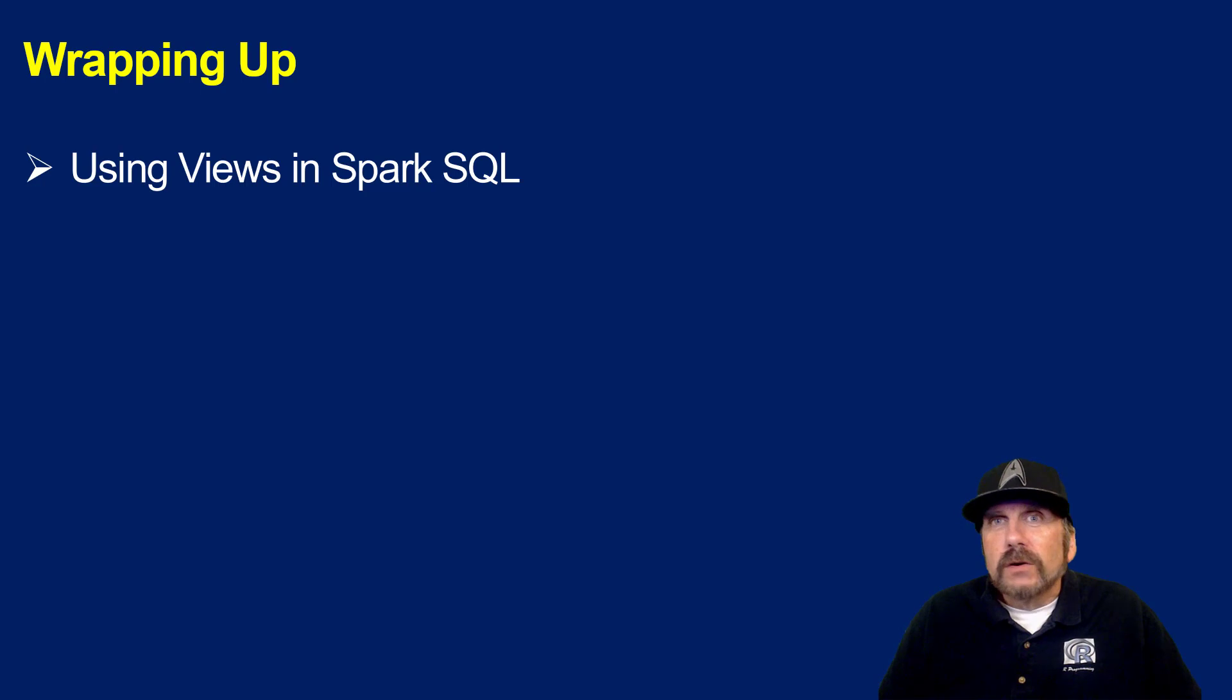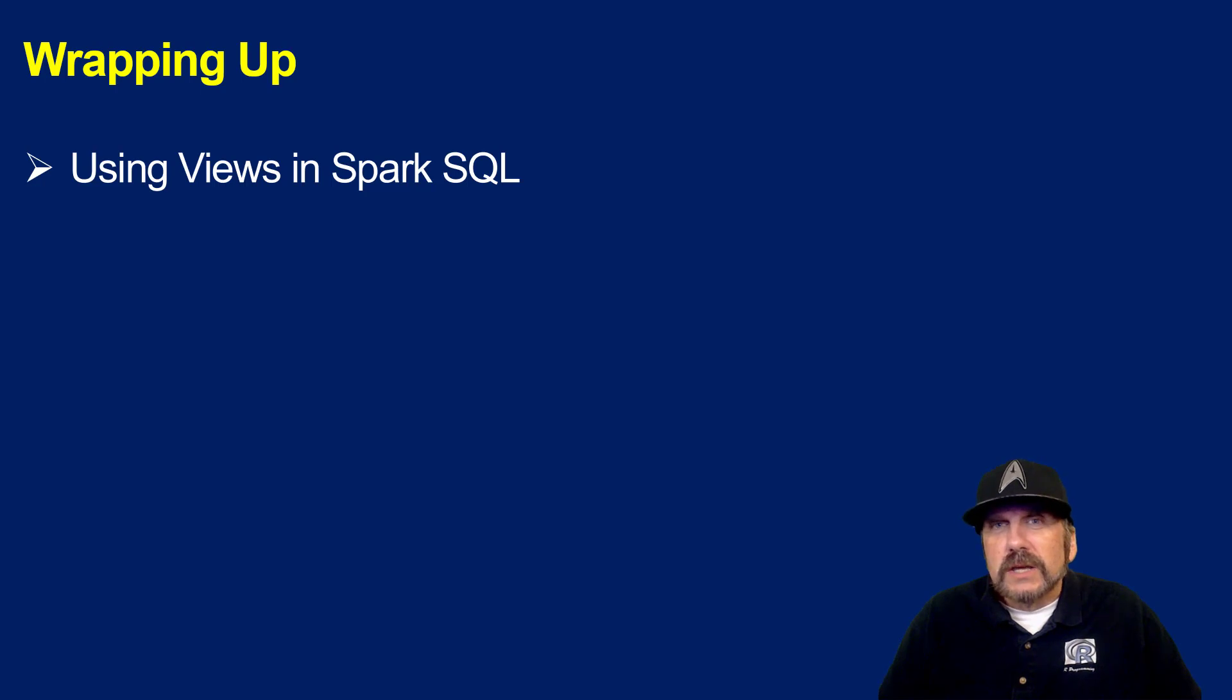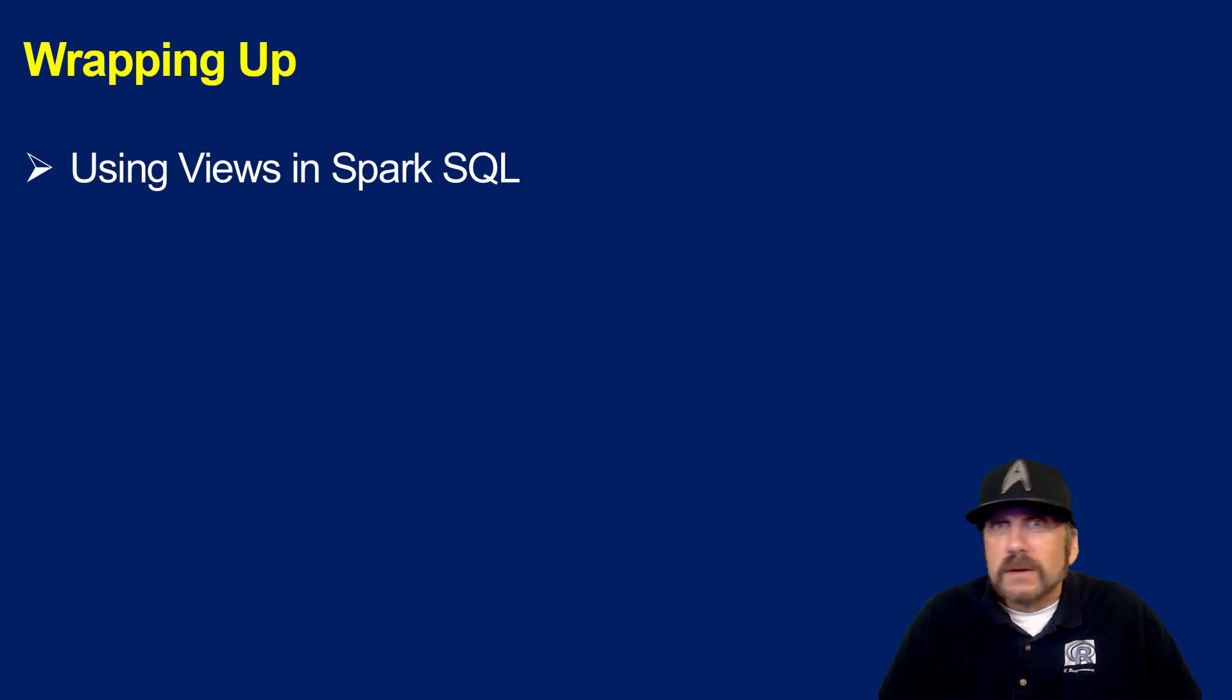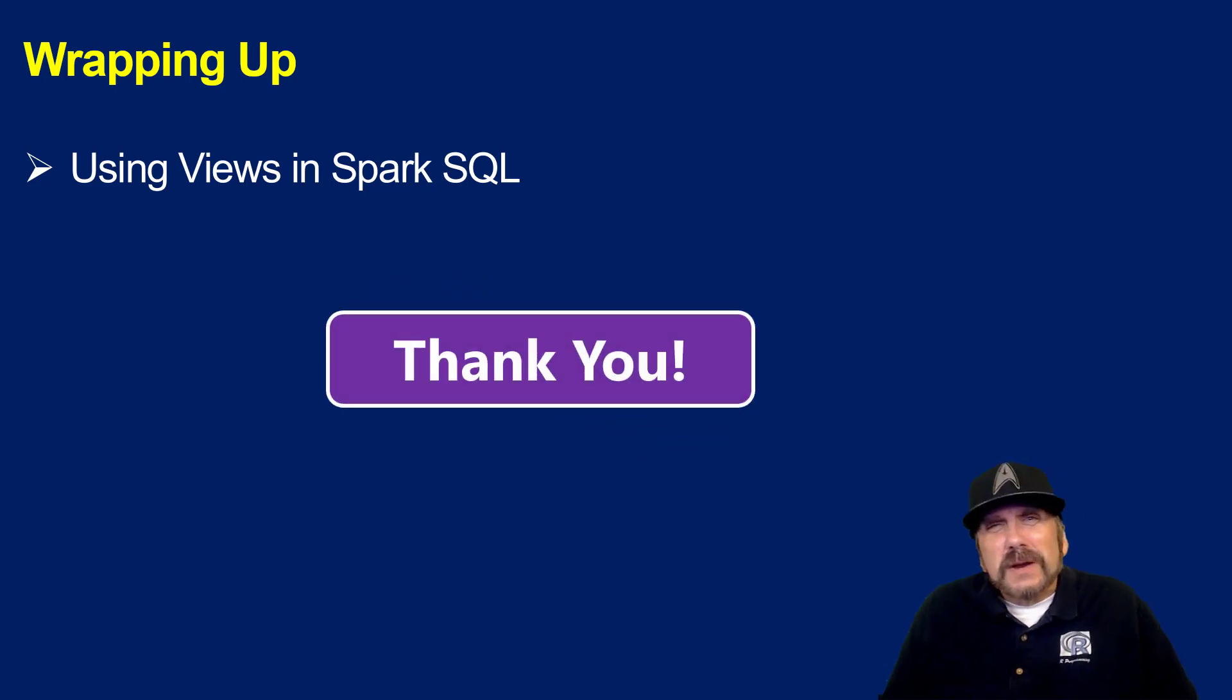However, you may decide after you've created a view, maybe just for temporary reasons, because you're going to run a bunch of queries against it. You may decide to persist the data from the view to a table and you can do that and then do a lot of queries against it. And then when you're done, just delete the table. So that's about it.